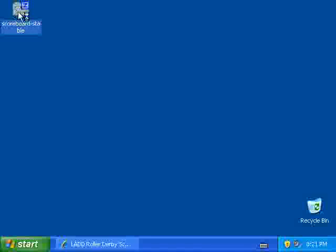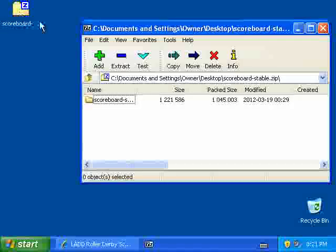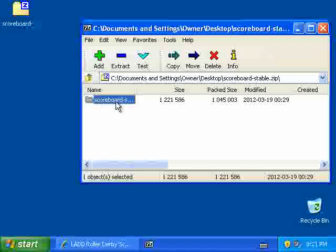I have a program called 7-zip installed, which will open zip files, but I'm told that Windows can do this by default without installing any extra software. So I'm just going to double-click, and I take this folder and drag it out to the desktop.